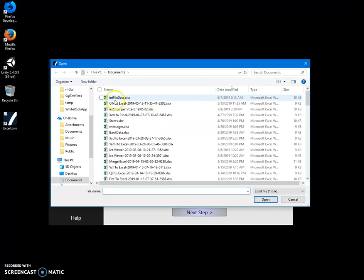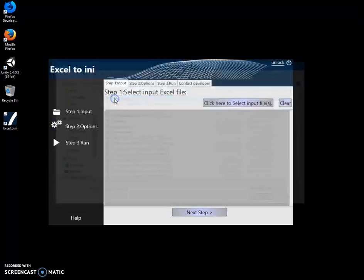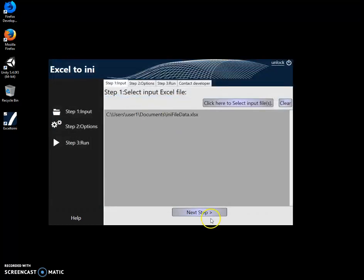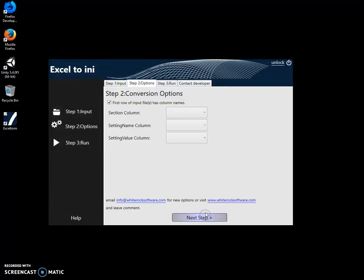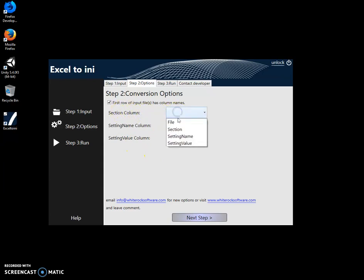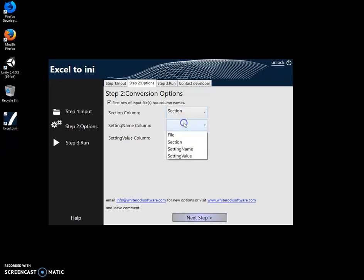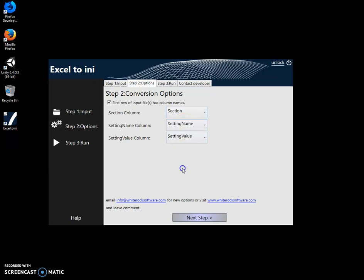Click on next step. On the second step, I have to specify which column corresponds to section, because I may have a different Excel file with different column names. For instance, instead of 'section', it might be called 'section name'. I'll select section name here and specify the setting name column.